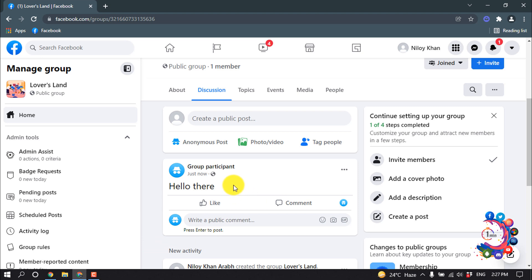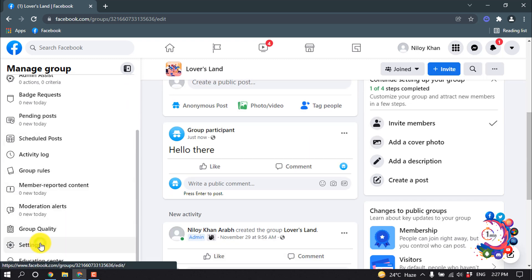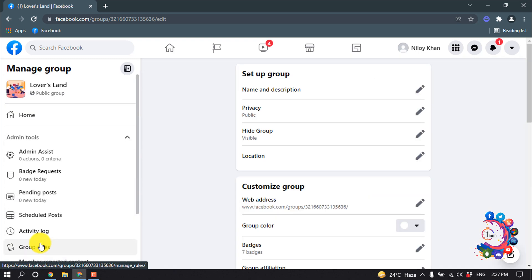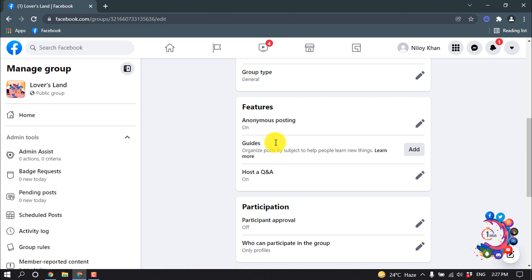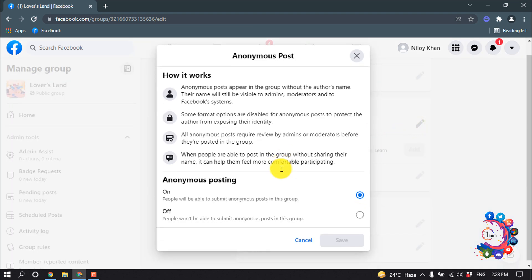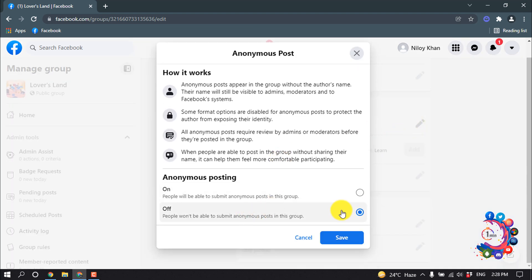To enable this, go to your group settings and scroll down. Here you will find anonymous posting under the features section. Click on edit and you will see it's off, so turn this on.